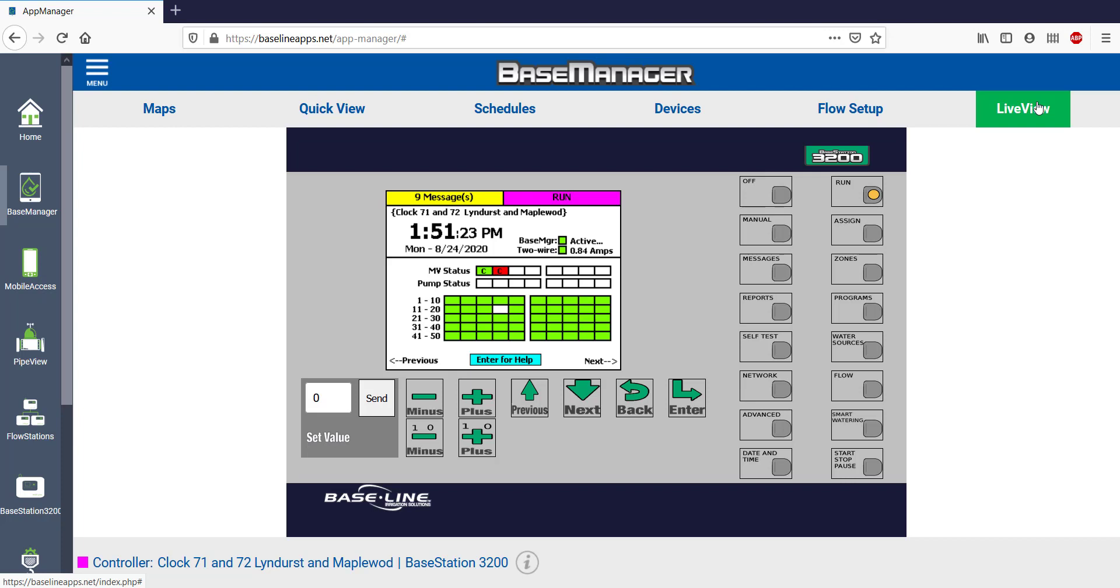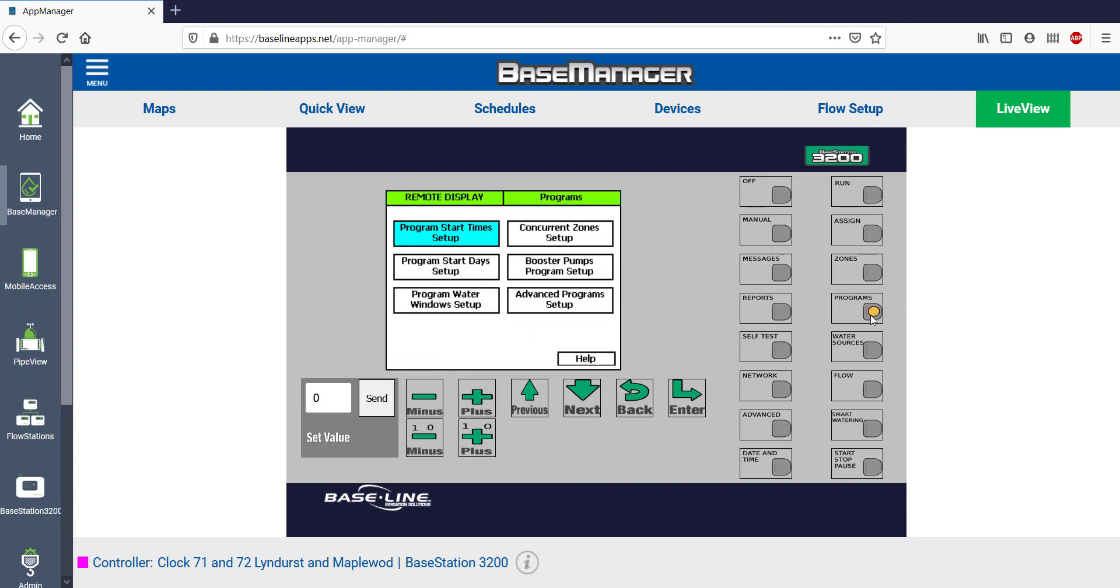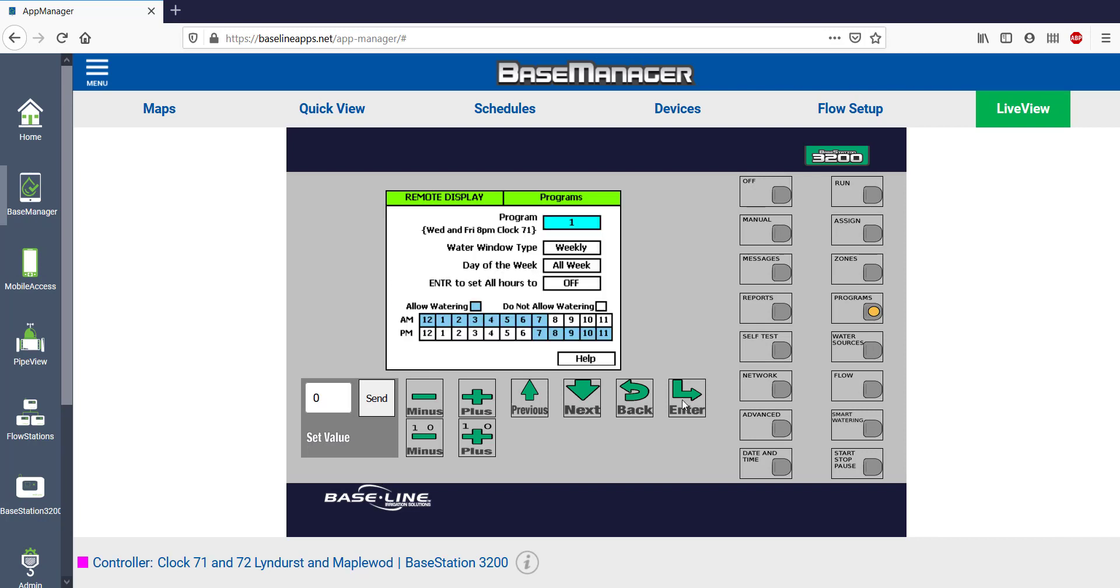You'll find that Live View is not a good substitution for Base Manager as it can be quite slow, but it's helpful if the baseline support team needs to help you remotely. You could be standing at your controller while they navigate through the screens all in real time.